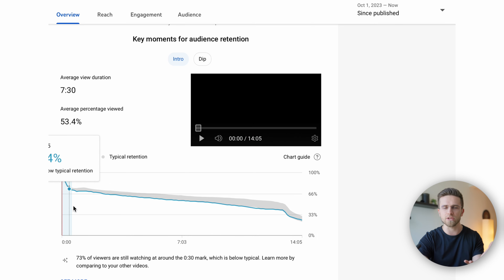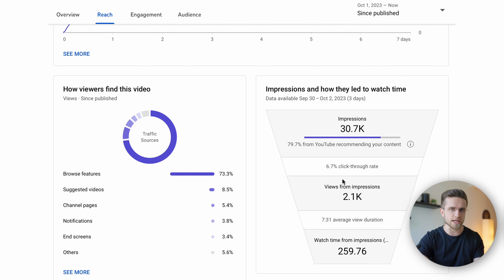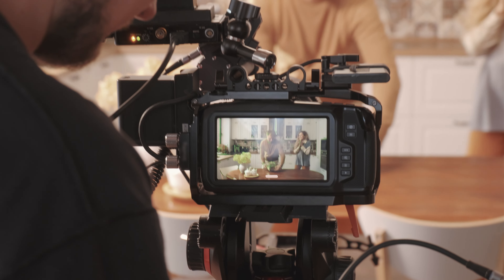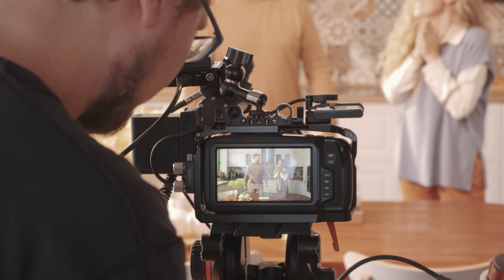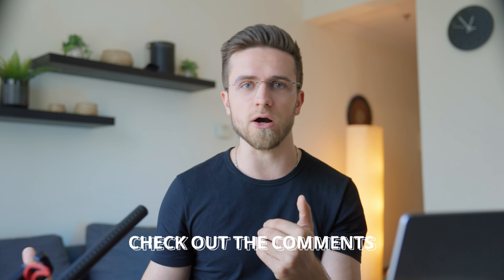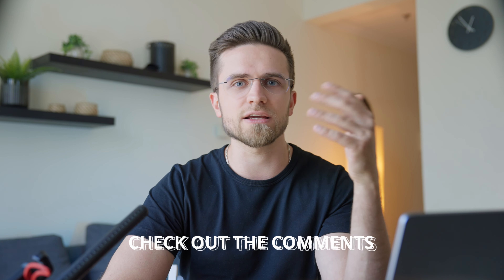Are your videos not getting clicks? Maybe they're neither clicked nor watched. Did your channel's focus shift at some point? Perhaps you shifted gears, promoting a different category or focusing on a new video style. This can hurt, especially for smaller channels, if the content doesn't resonate with your audience. Also, check out the comments — they are gold, literally gold.